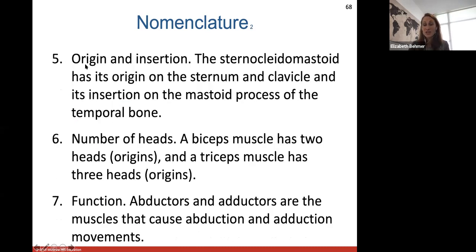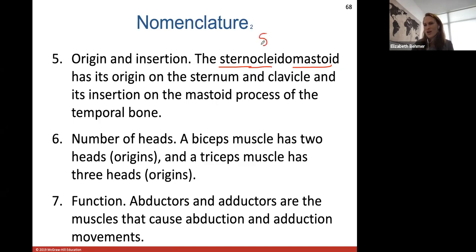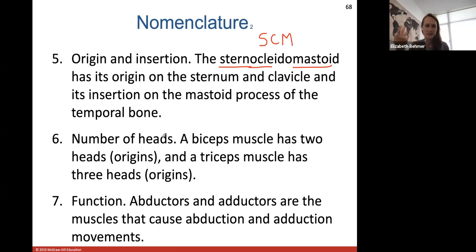For example, your sternocleidomastoid muscle — abbreviated SCM — has its origin on the sternum and clavicle, and its insertion is on the mastoid process of the temporal bone. You can feel it in your neck: feel your sternum and clavicle, then reach up behind your ear and feel this muscle traveling along the lateral side of your neck. The biceps muscle has two heads; the triceps has three. Muscles are also named for their function — abductor muscles cause abduction, adductor muscles cause adduction.